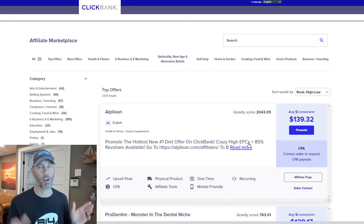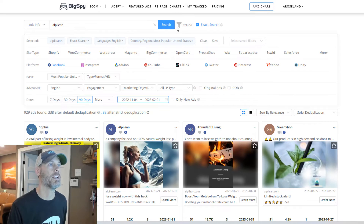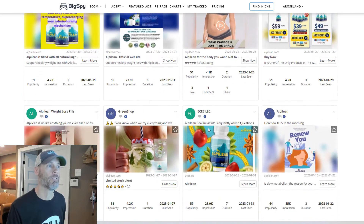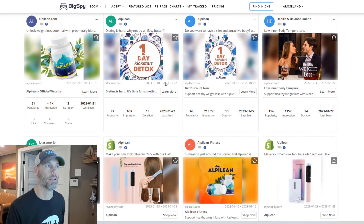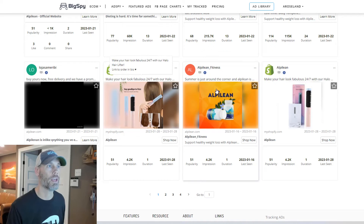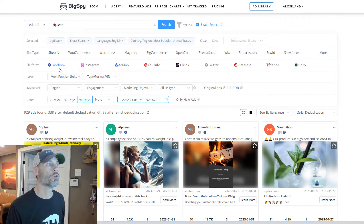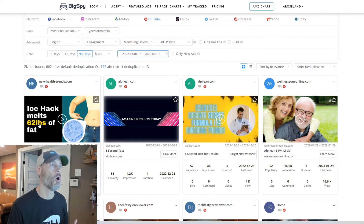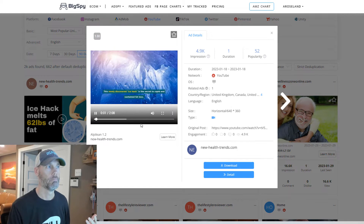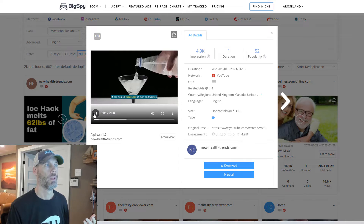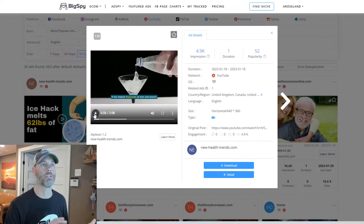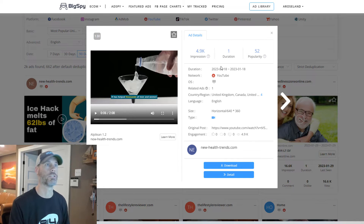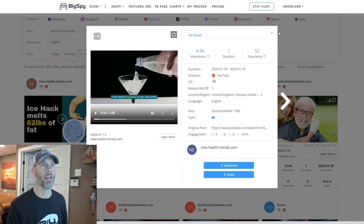Let's look at another top offer — a diet plan offer. We're going to probably be thinking women right from the start. We'll look at Alpilean. There are a number of different things talking about women, weight, detox, and somehow they've also gotten into a hair thing. These are all Facebook ads. Let's switch to YouTube and see what's there. You can watch what the ads look like — this one is being run by NewHealthTrends.com. It's brand new and probably won't last long, but it has a lot of impressions.